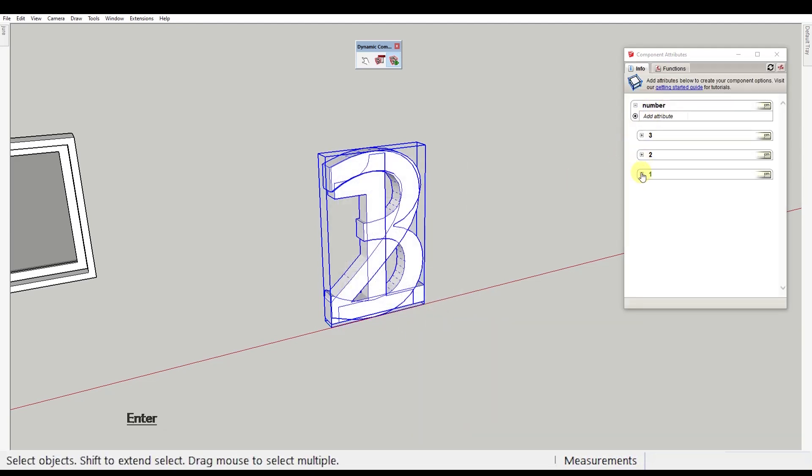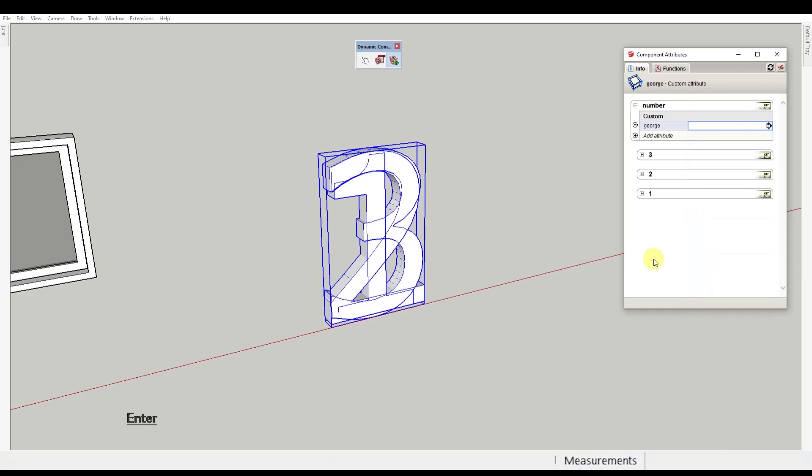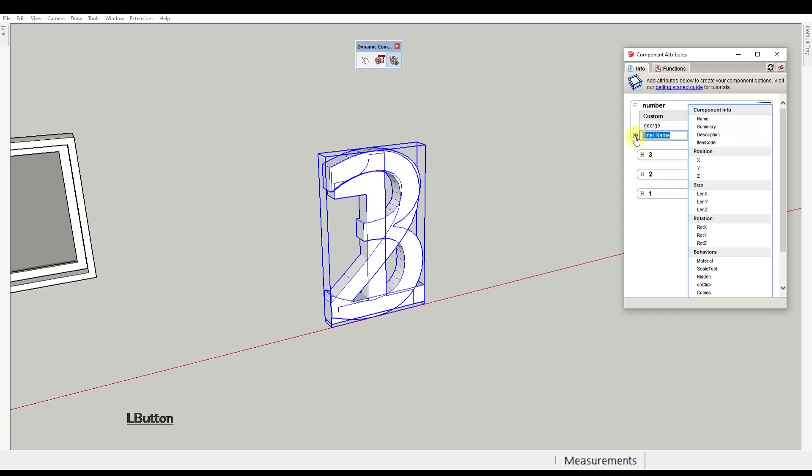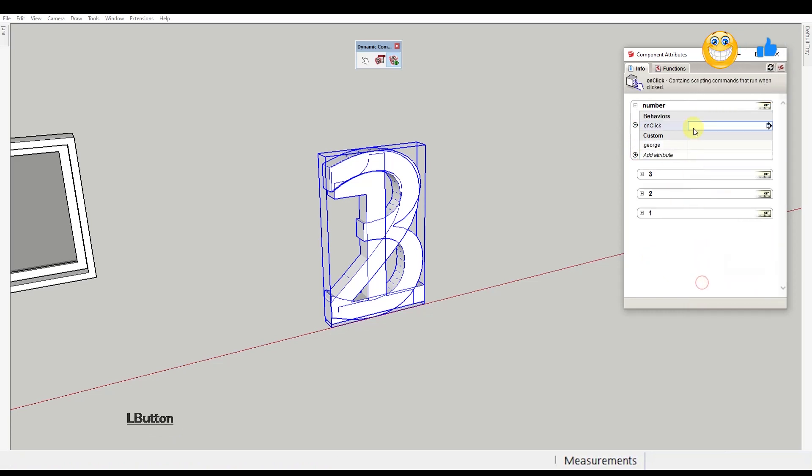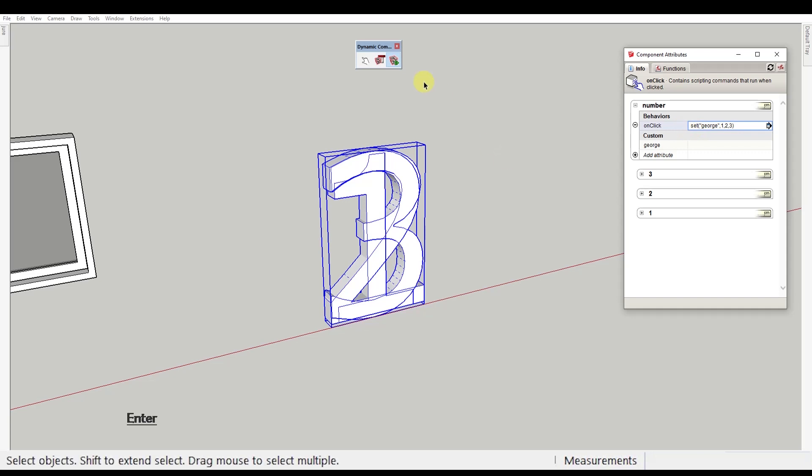Now in the component attributes, let's add first a custom attribute that we'll name, I don't know, let's say George. And then we'll add the on click behavior, but this time we won't type animate but set George 1 comma 2 comma 3. Now every time we click on the component, the George value changes.